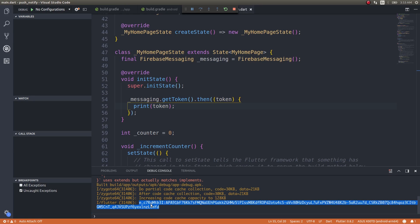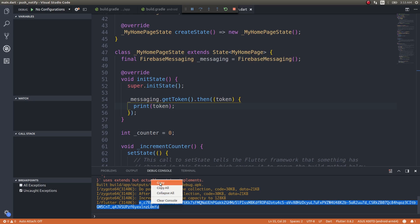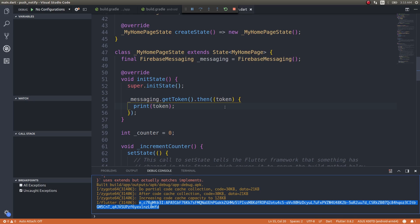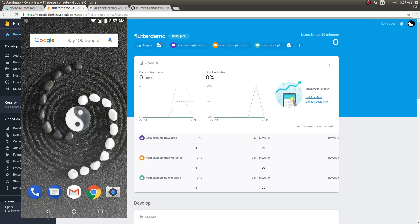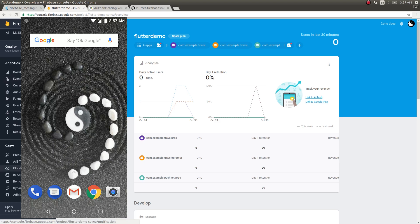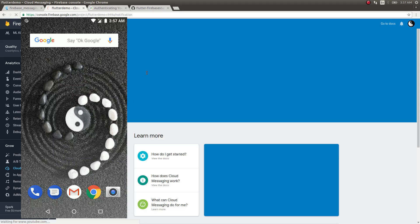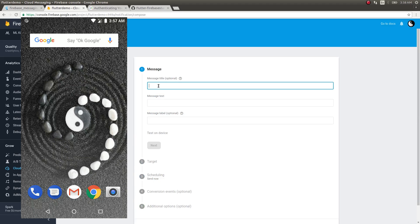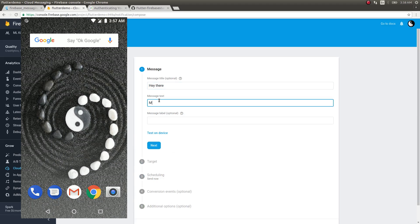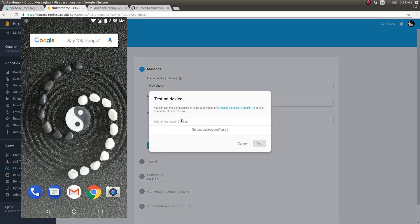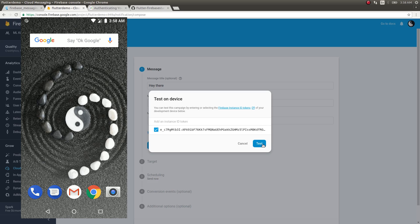I've run the app on the device and you get a token printed in the console. Let's copy this token — this is what we'll use to send a notification from the Firebase console to this device. I'll start recording the screen on my device as well. The app is not running, since the app should not be in the foreground while receiving a push notification. In the Firebase console, go to Cloud Messaging under the Grow section and click Send Your First Message. Give it a title like 'Hey there' and message text 'My first message'. Click Test on Device, paste the device token we copied, click Add, then click Test.